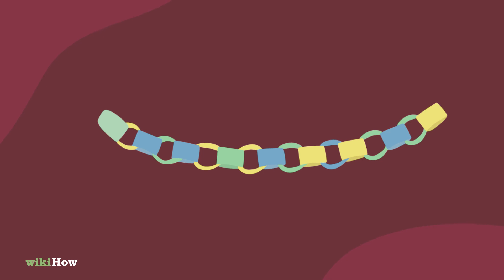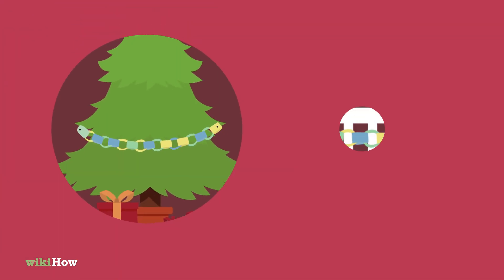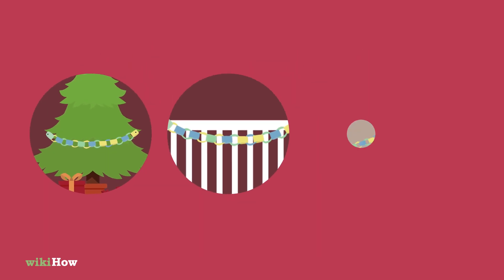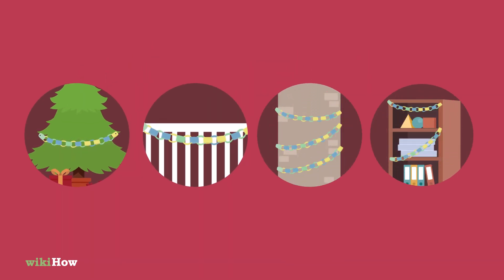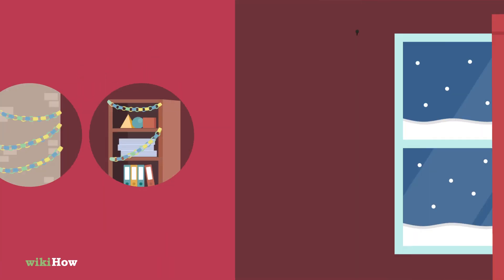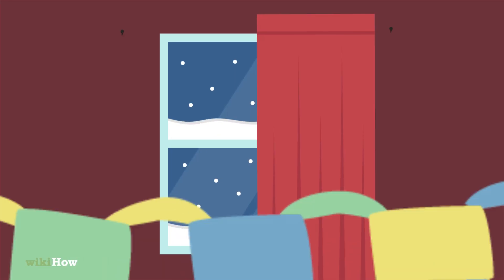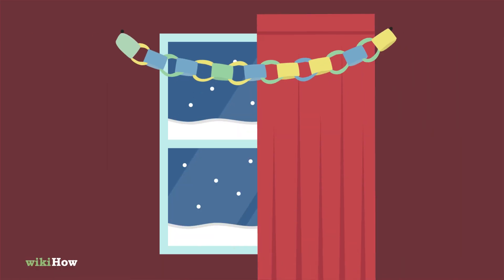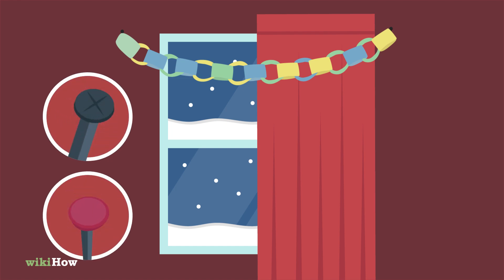To hang the garland, you can use a nail or pushpin to drape it over a tree, patio, column, or furniture. Alternatively, you can hang it on a wall by placing the loops over a sturdy nail or pushpin.